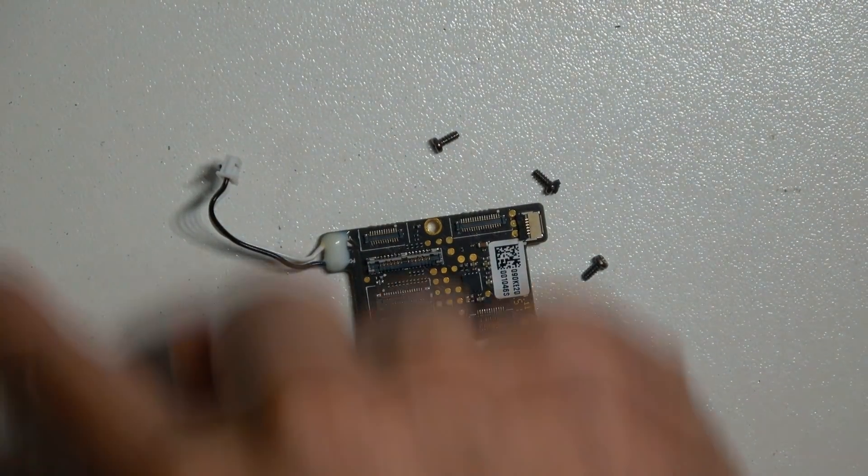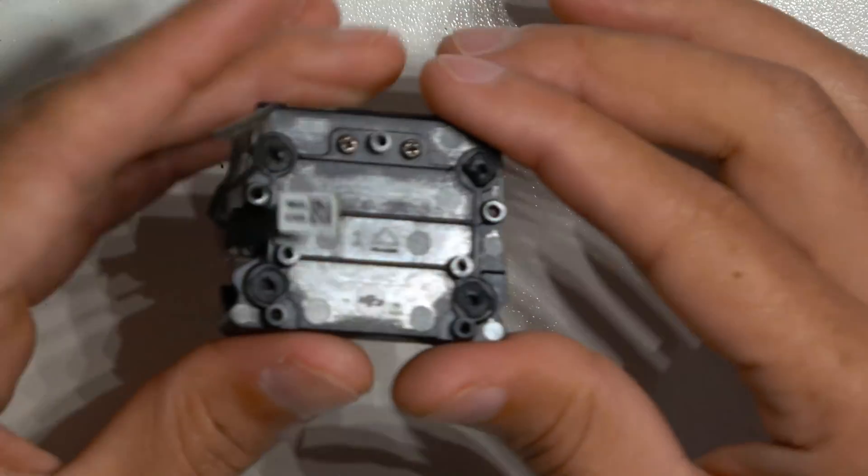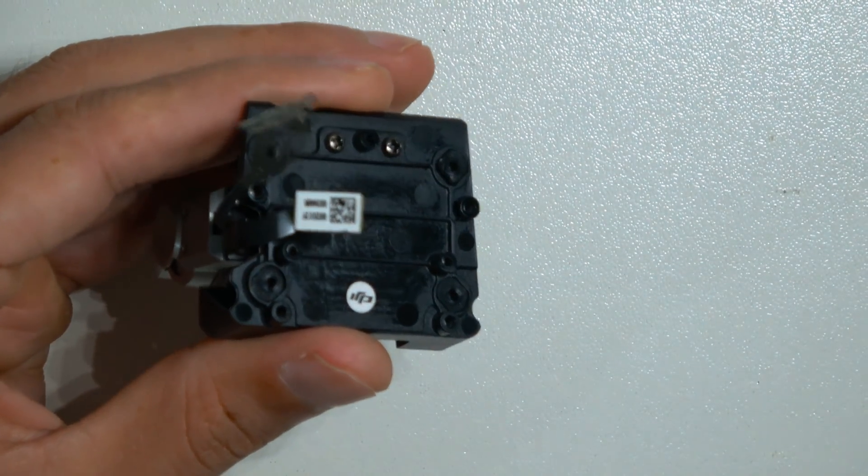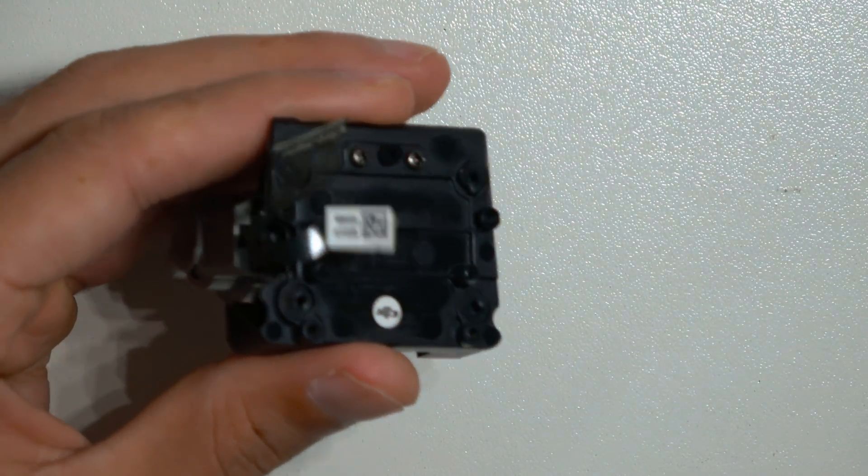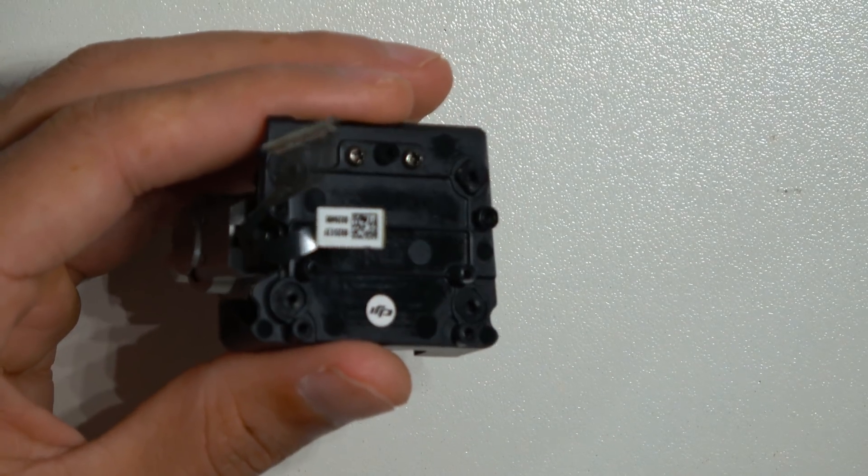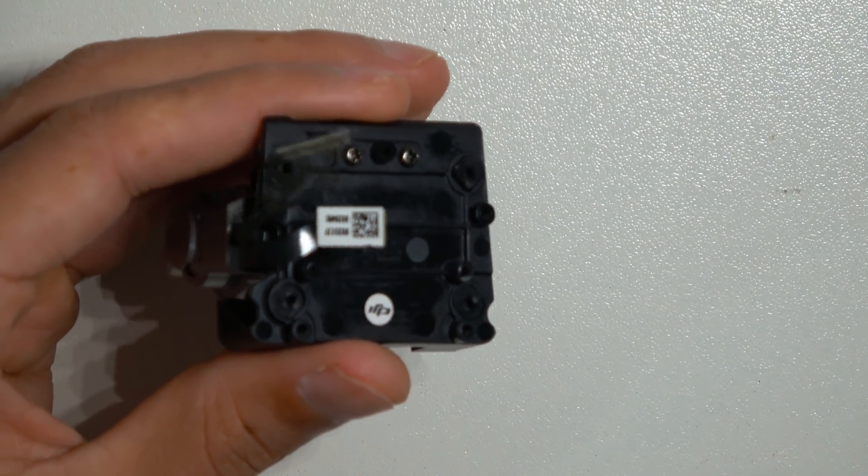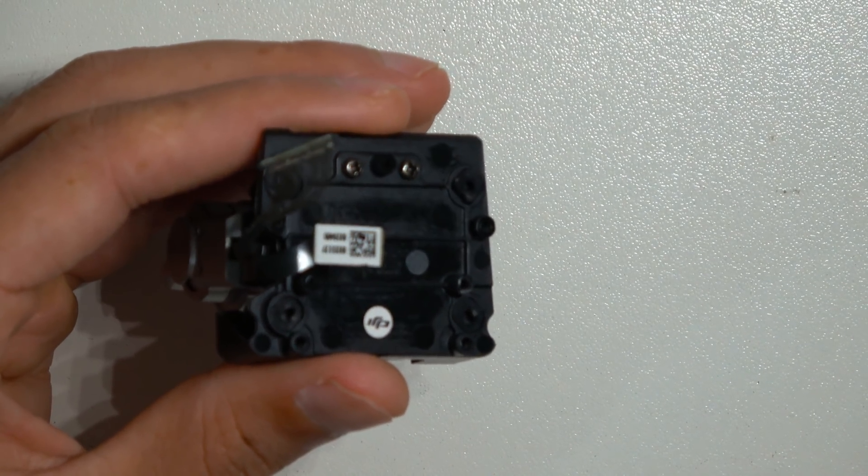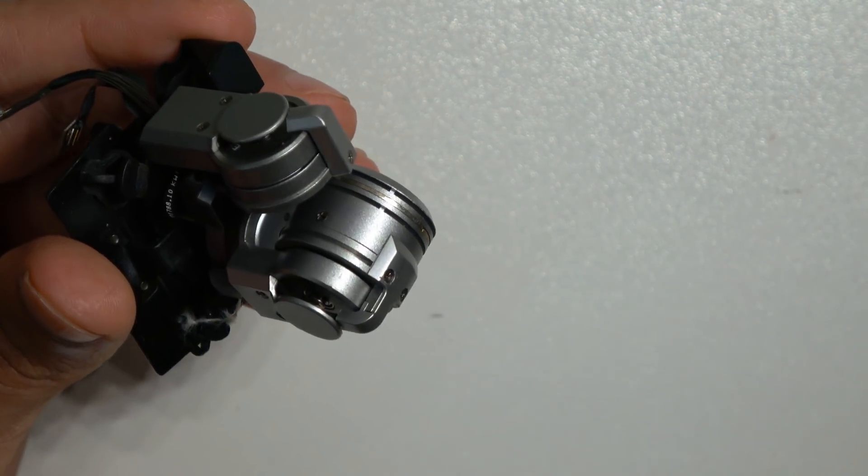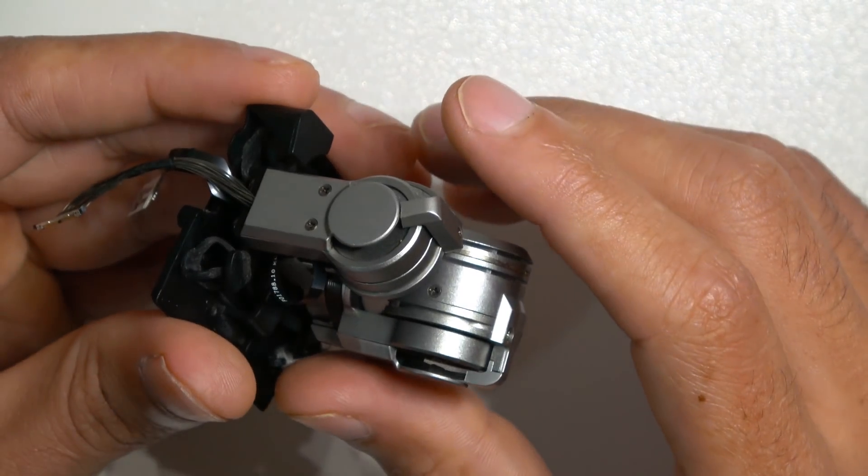So that one I had little difficulties because there was a bit of adhesive leftover on it. Take the board out, make sure you be careful. Then we are left with the board. The computer board is out, and that's just the frame for the camera that's holding it onto the Mavic Pro body.